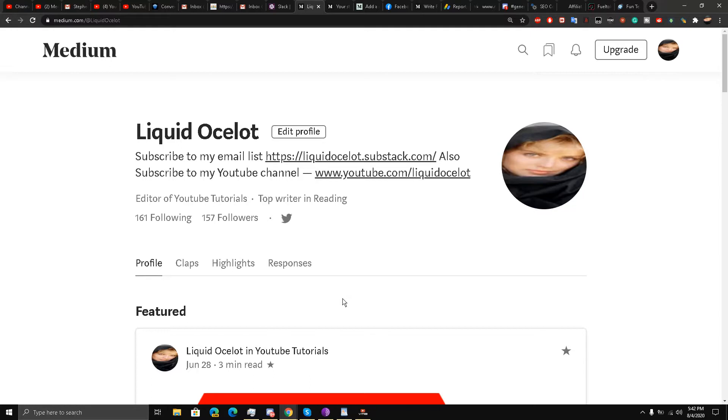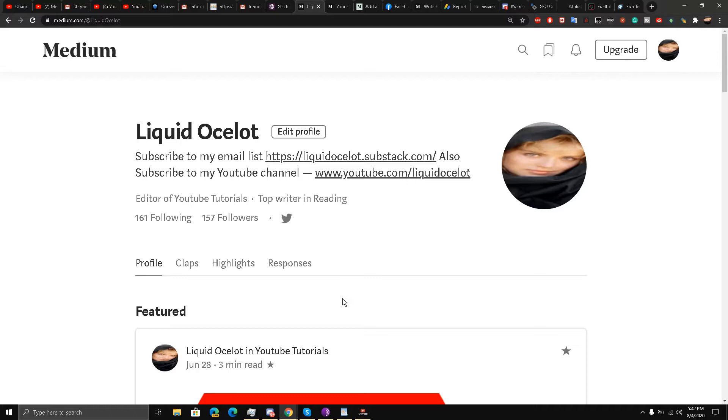Hello, this is Liquid Ocelot. Welcome back. As you can see, I have not been uploading videos regularly because I am focusing a little bit on Medium. However, my YouTube channel is still in my plans because I need this channel to boost my Medium account and also get myself some following on YouTube as well.